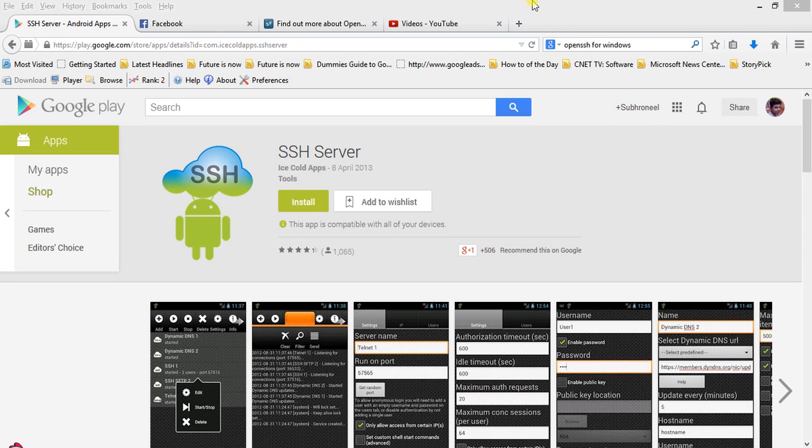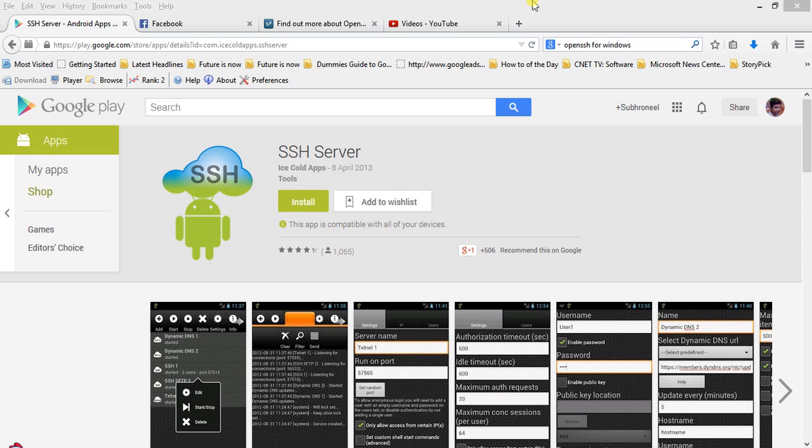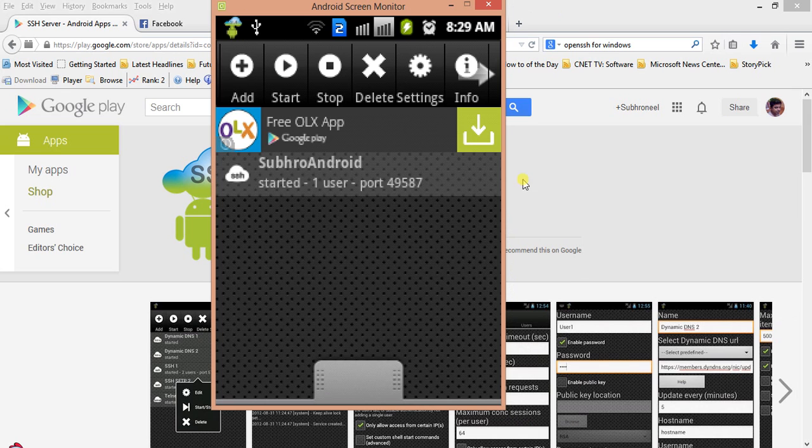In front of me, I'm using Google Play where I'm installing this SSH server. I've used this SSH server which is from Ice Cold Apps, Built-in SSH Server. So I have installed this SSH server here, this is my SSH server.